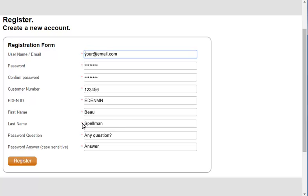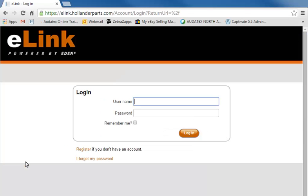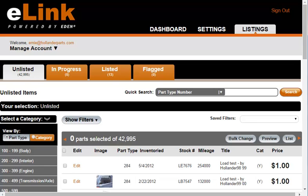Click register to complete the registration process. Elink returns to the login screen. However, you do not need to enter your login information to access your account because the registration process automatically logs you in. Simply refresh the screen to access your Elink account.